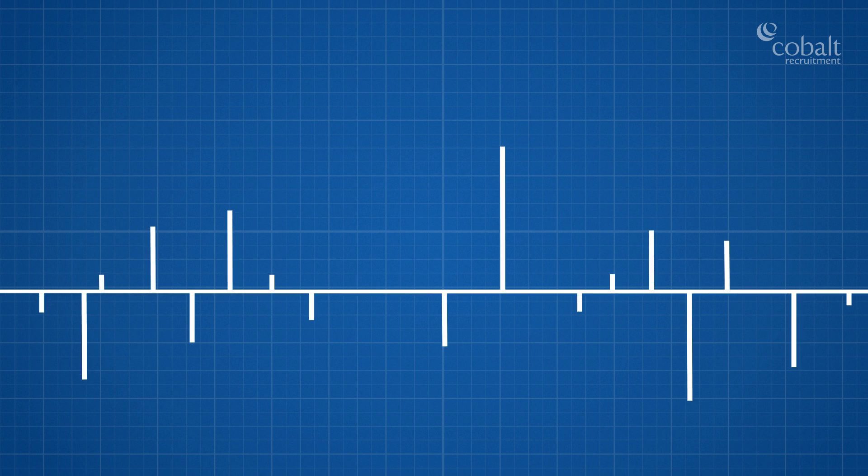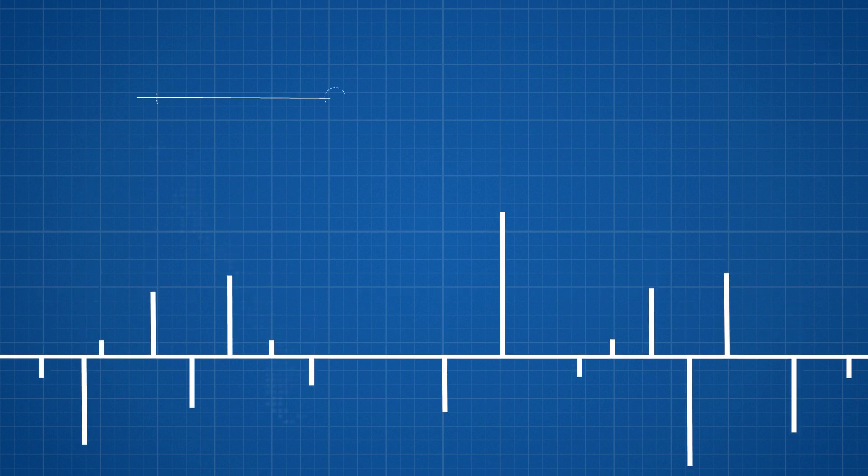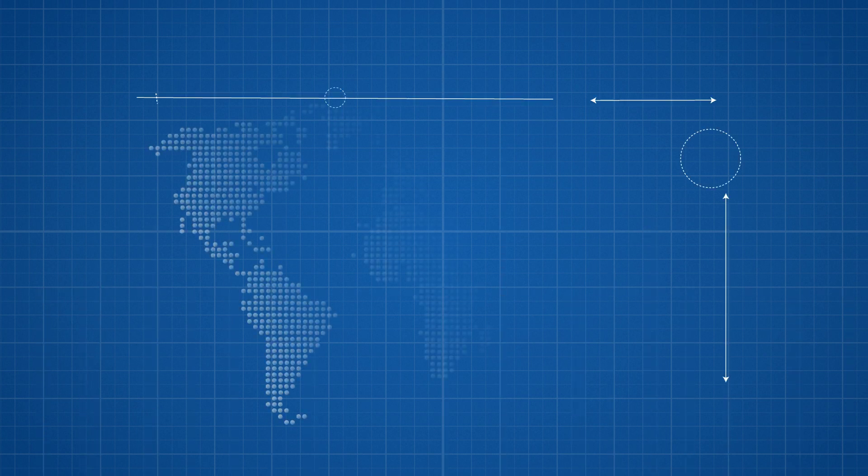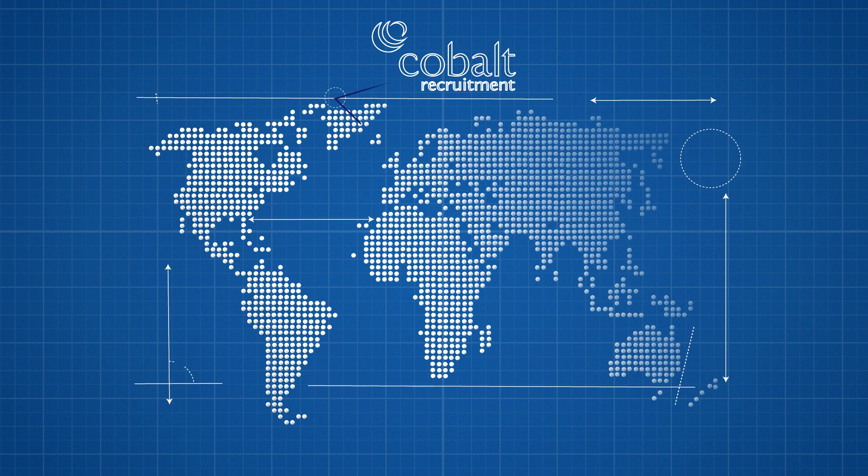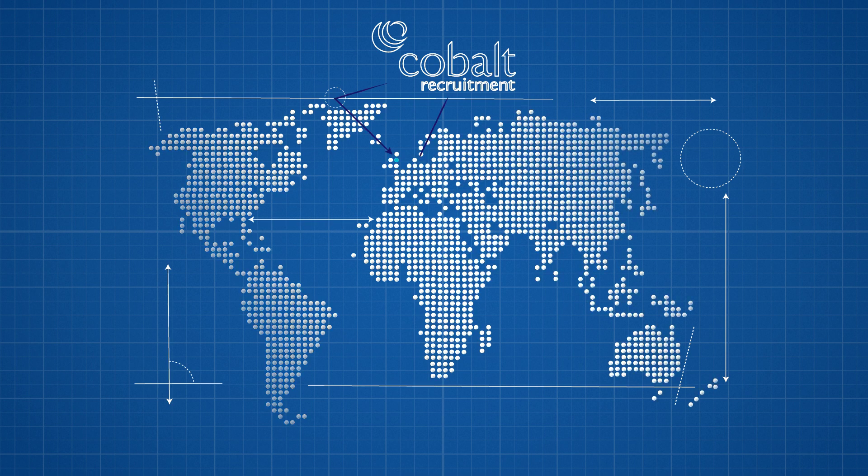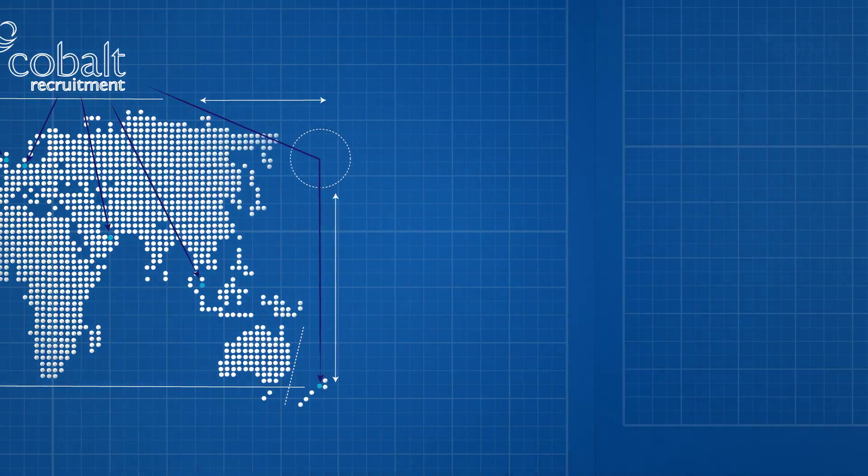At Cobalt Recruitment, we have over a decade of experience in recruiting architecture and design professionals across the UK, Germany, Asia, New Zealand and the Middle East.